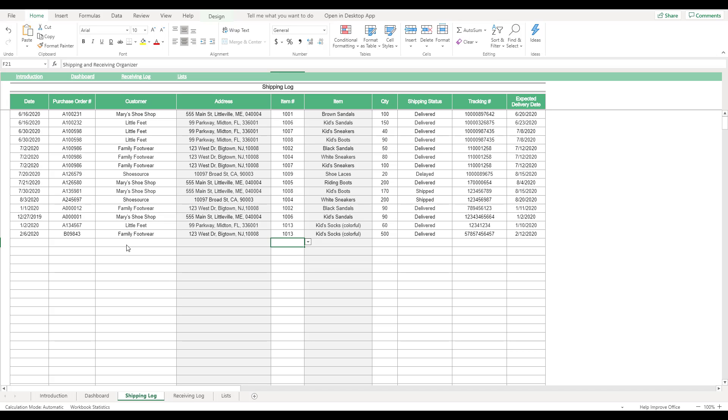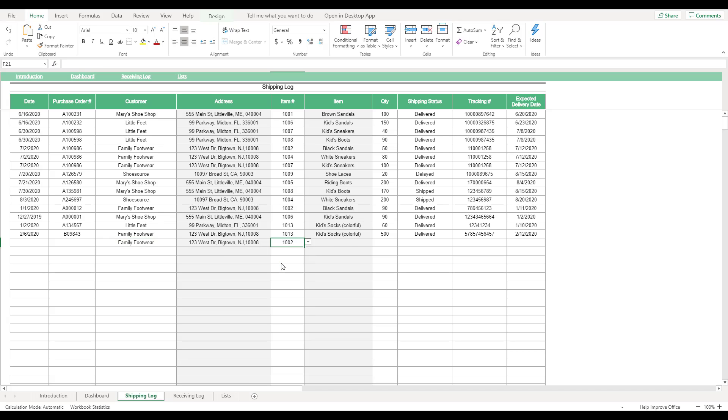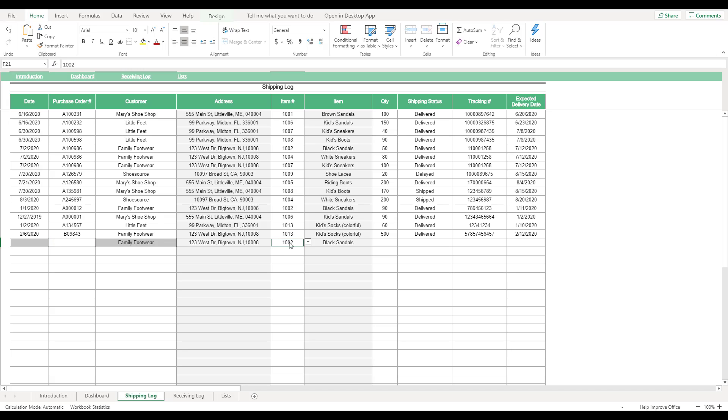On this table, gray columns populate the address corresponding to the selected customer, as well as the item name corresponding to the selected item number. To make full use of the template's dashboard features, be sure to enter the date, customer, item number, quantity, and shipping status for each entry in the table.